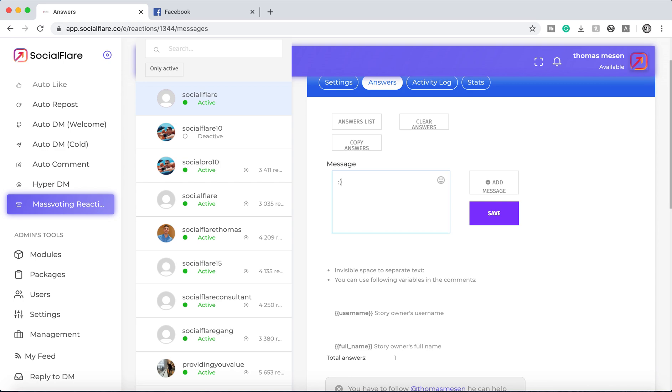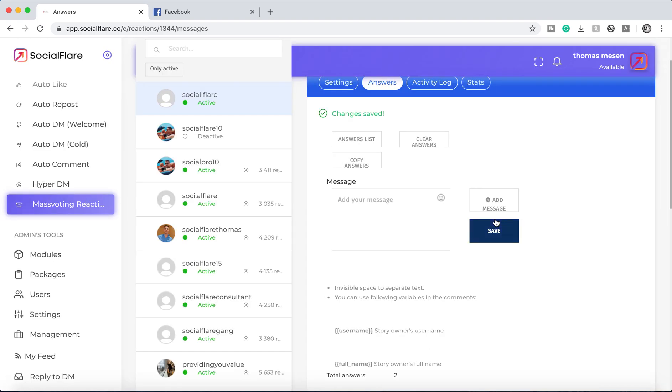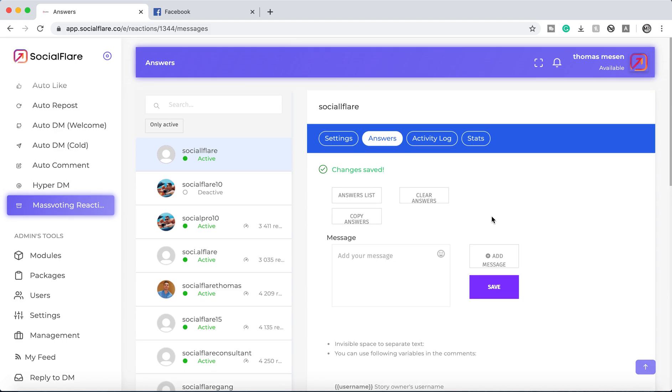The custom message is very important. So make sure it's not spammy. Make sure it fits your brand and is complimentary and essentially how you want to use this feature is lifting people up. Once you have the message, you want to add that message and then hit save. And then you can see all your messages down here.